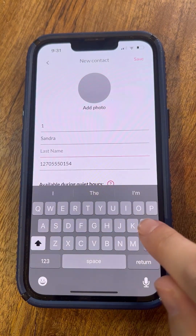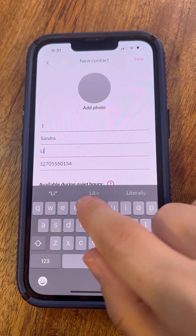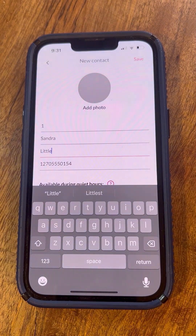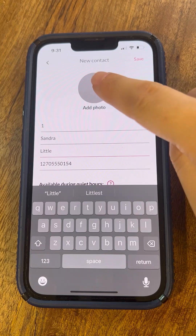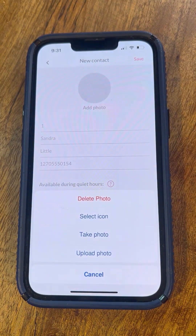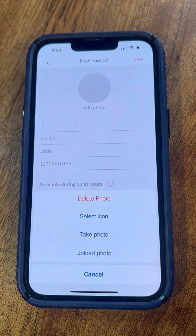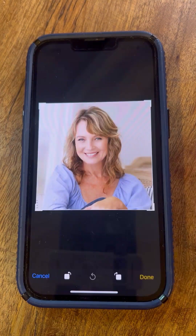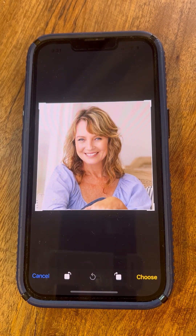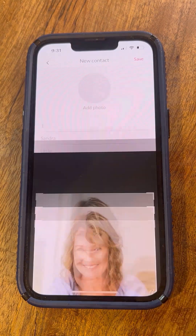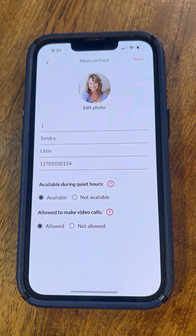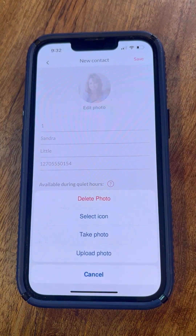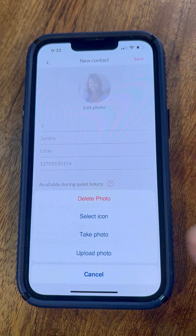You can add the contact's first and/or last name if you wish. Without the name, your senior will only see the contact's picture. We recommend that you add a picture of the contact. To do this, you can take a photo or upload a photo. If you don't want to upload a photo, you can select an icon.